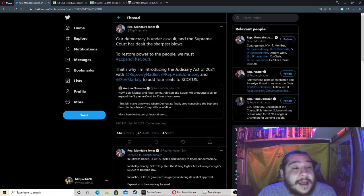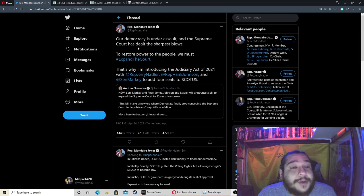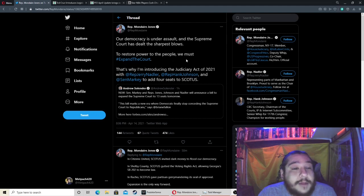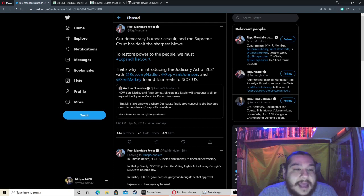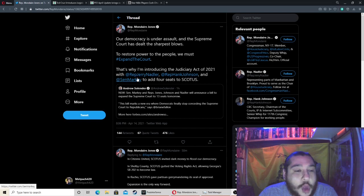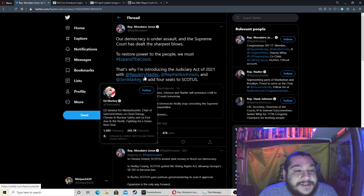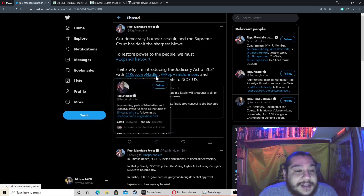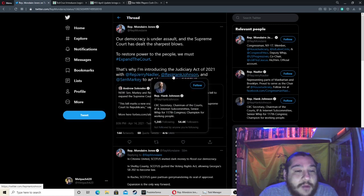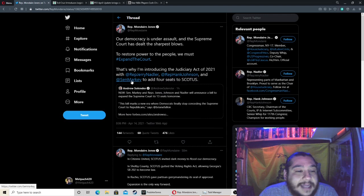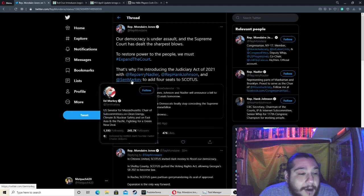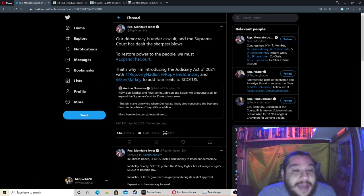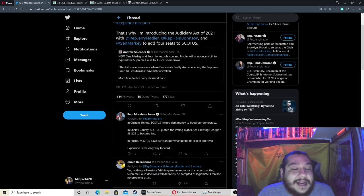Let's see, he tweets out: 'Our democracy is under assault and the Supreme Court has dealt the sharpest blows. To restore power to the people we must expand the court. That's why I'm introducing the Judiciary Act of 2021' with [makes crude jokes about other representatives' names] to add four seats to SCOTUS.